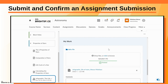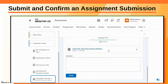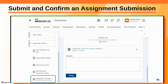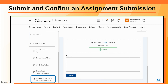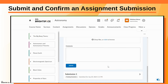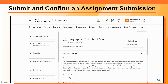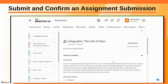Click Submit. The successfully submitted message appears and your assignment appears at the bottom of the My Work section to confirm your assignment has been submitted. Scroll to the top of the page to view the submitted pending evaluation status for your submitted assignment.